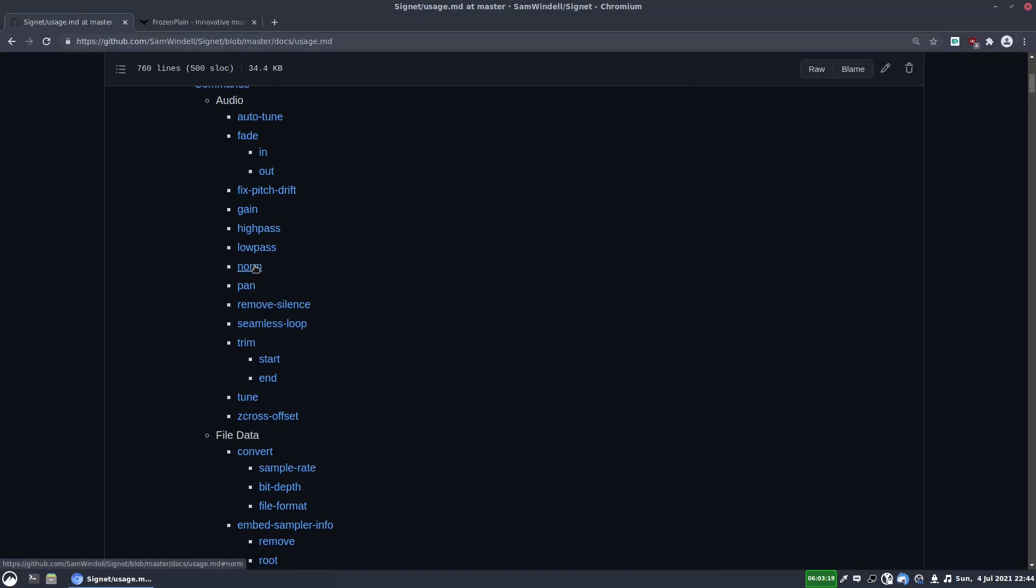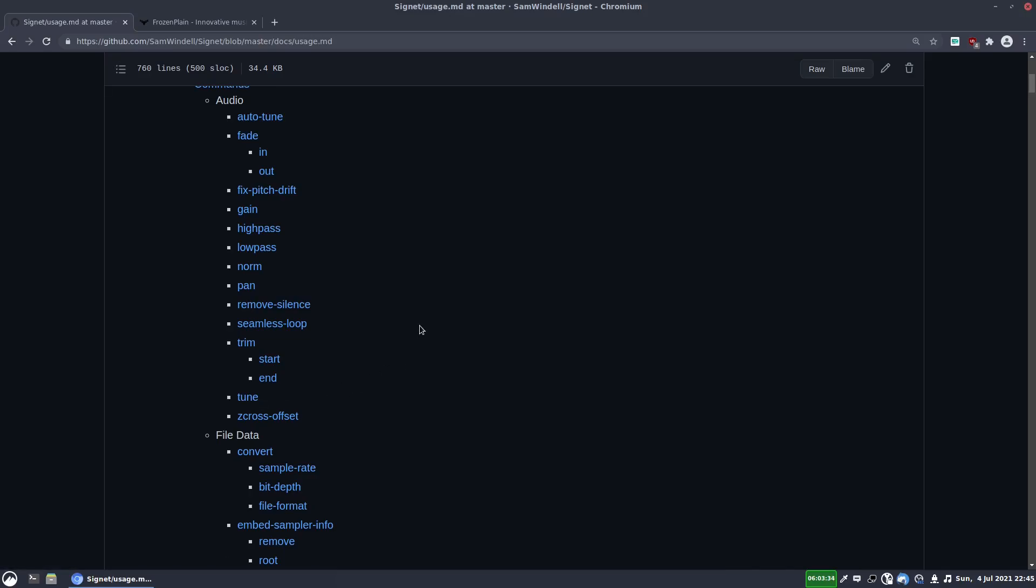And normalization is what you expect. It normalizes the sample to a specified decibel value. I occasionally also use this tune function as well. This is just a manual tuning. You just tell it how many cents you want it to adjust the sample by.